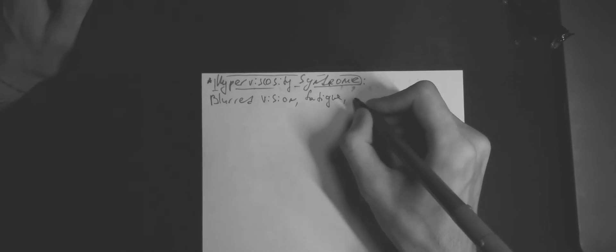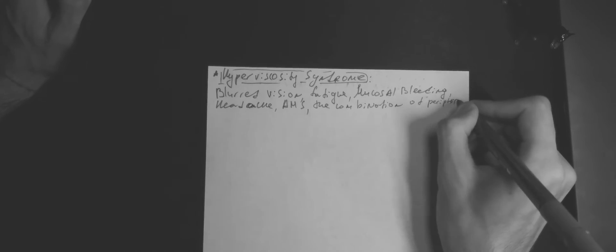Hyperviscosity syndrome. Blurred vision, fatigue, mucosal bleeding, headache, altered mental status. The combination of peripheral neuropathy and hyperviscosity means we are dealing with Waldenström.